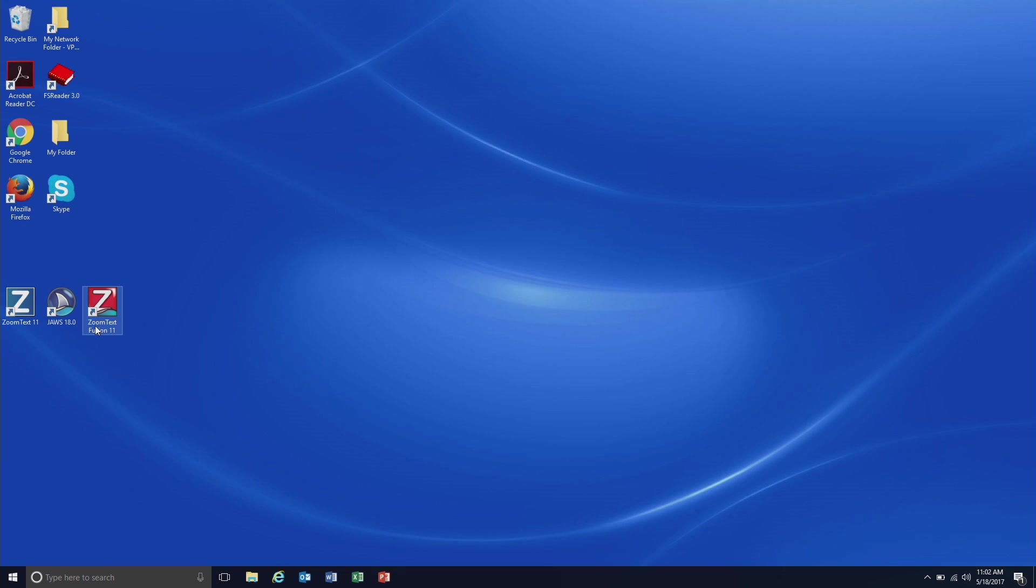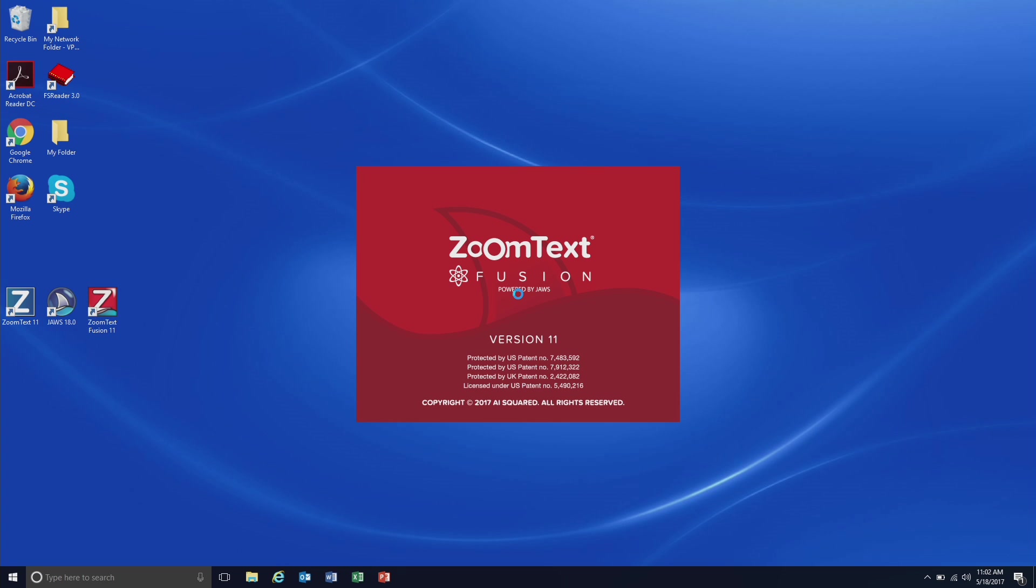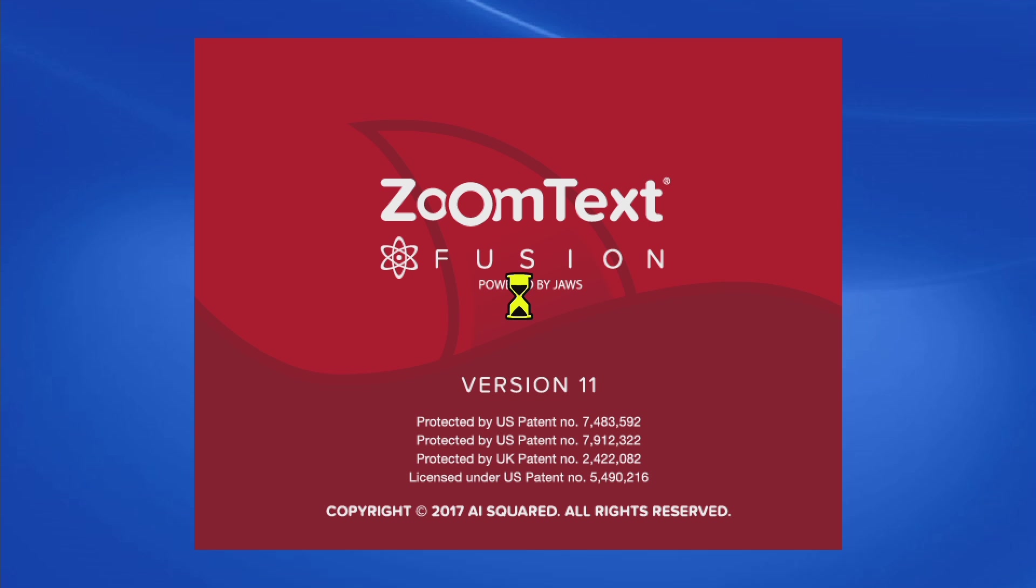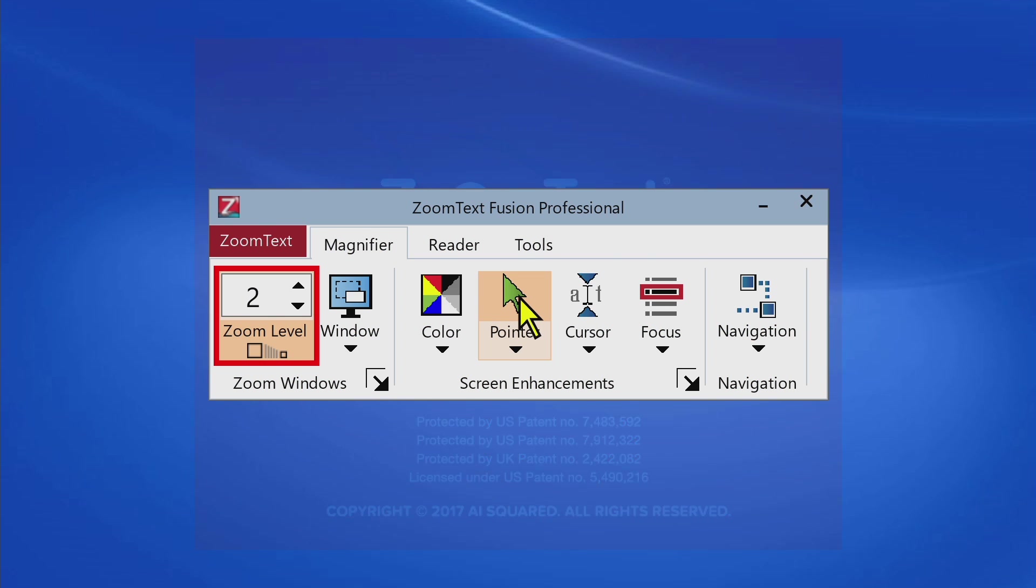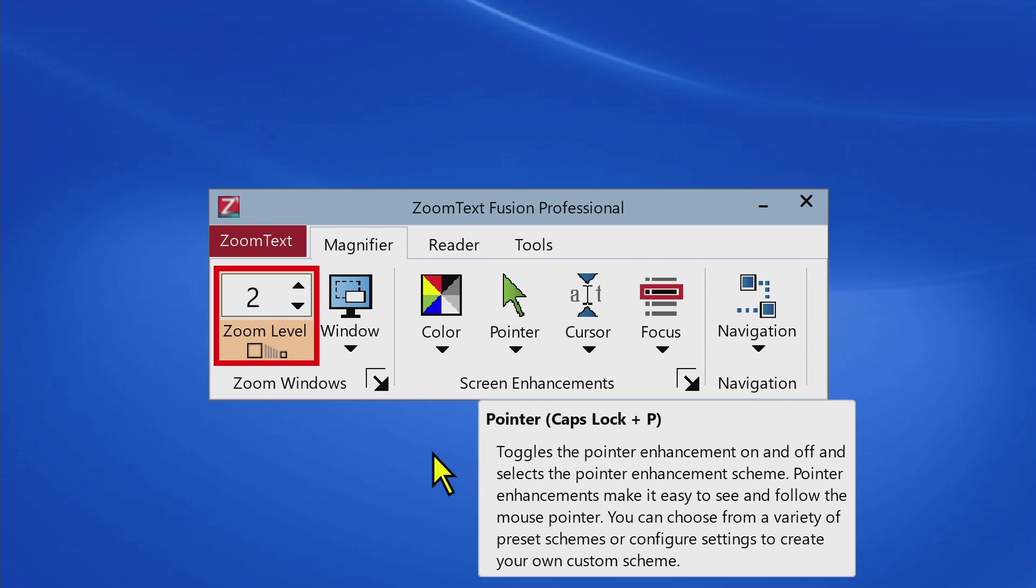Fusion shares the best features and benefits of both ZoomText and JAWS products that you are already familiar with today, and at a lower price than buying separate products.